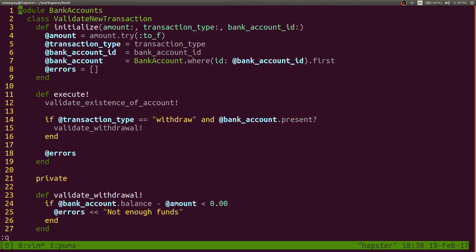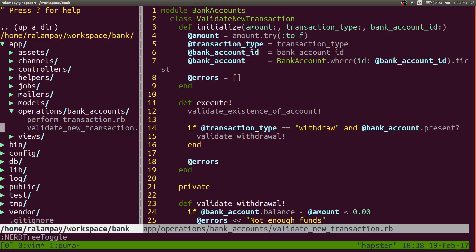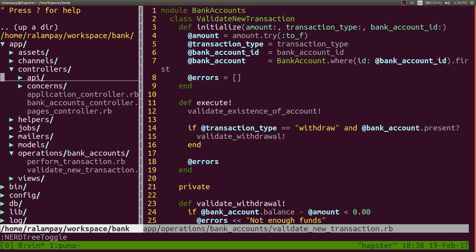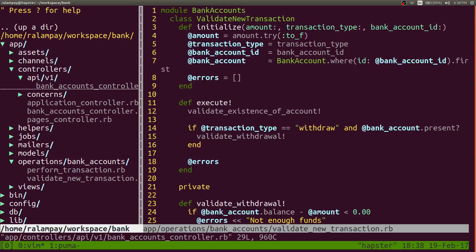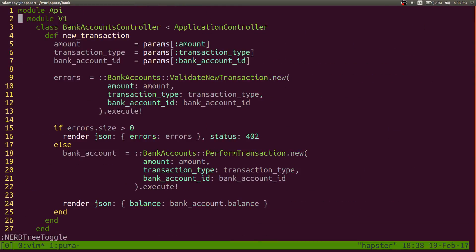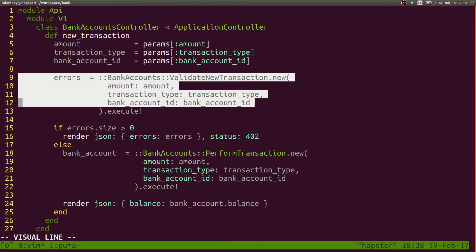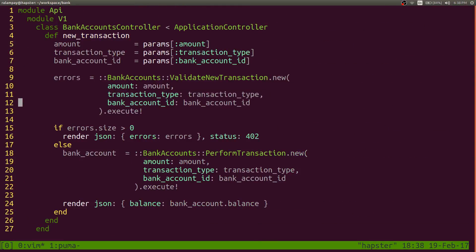Or we can actually have the validate new transaction, which is another operation that is also being called sequentially from our API perform transaction. So we can probably have a validation there that says something like amount should actually be a number. If not, then it will add an error message to the errors array. Now, but we weren't able to foresee that.